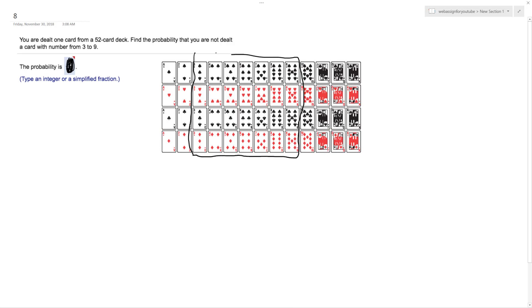It's going to be 28 cards. So that's 28 over 52. The probability you are dealt one of these cards would be 28 over 52.